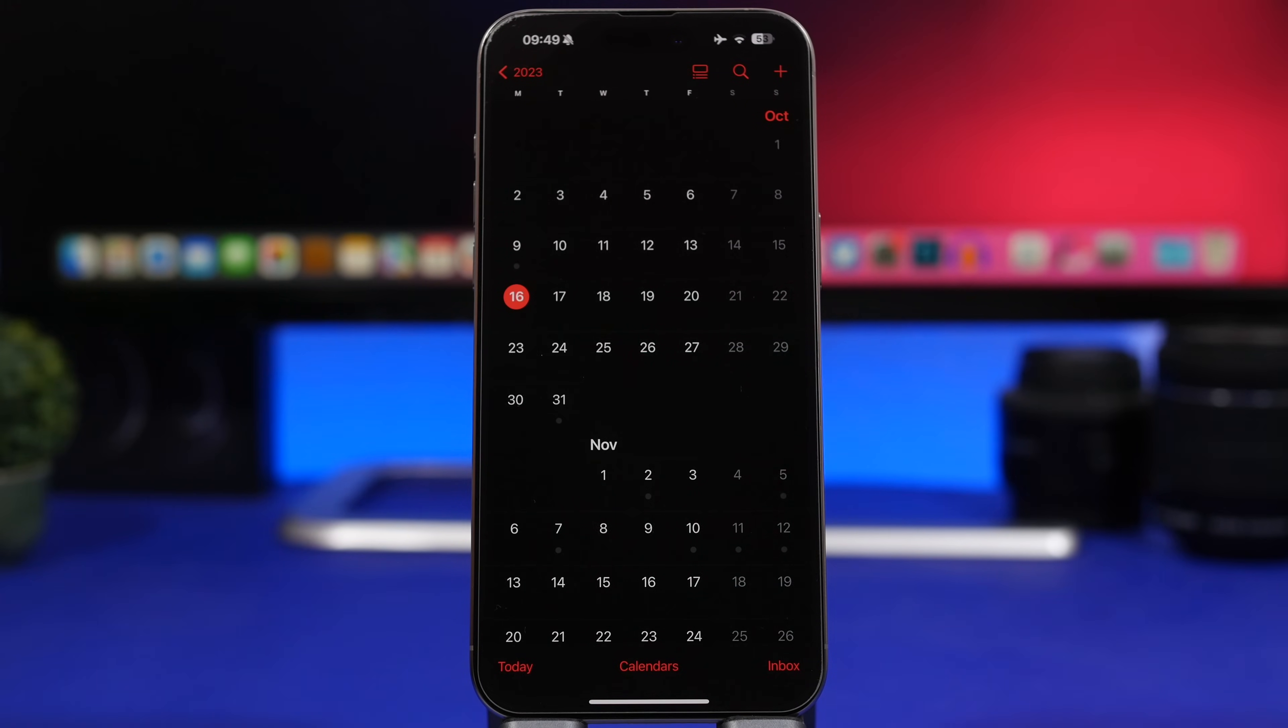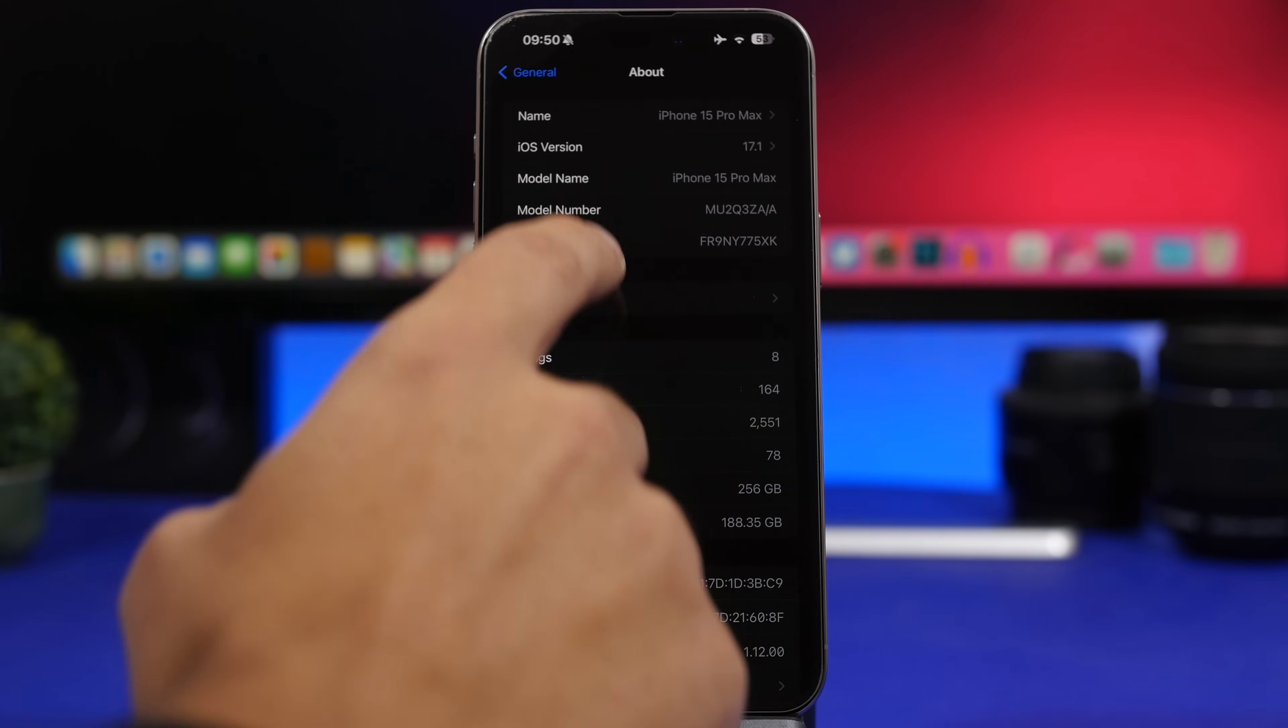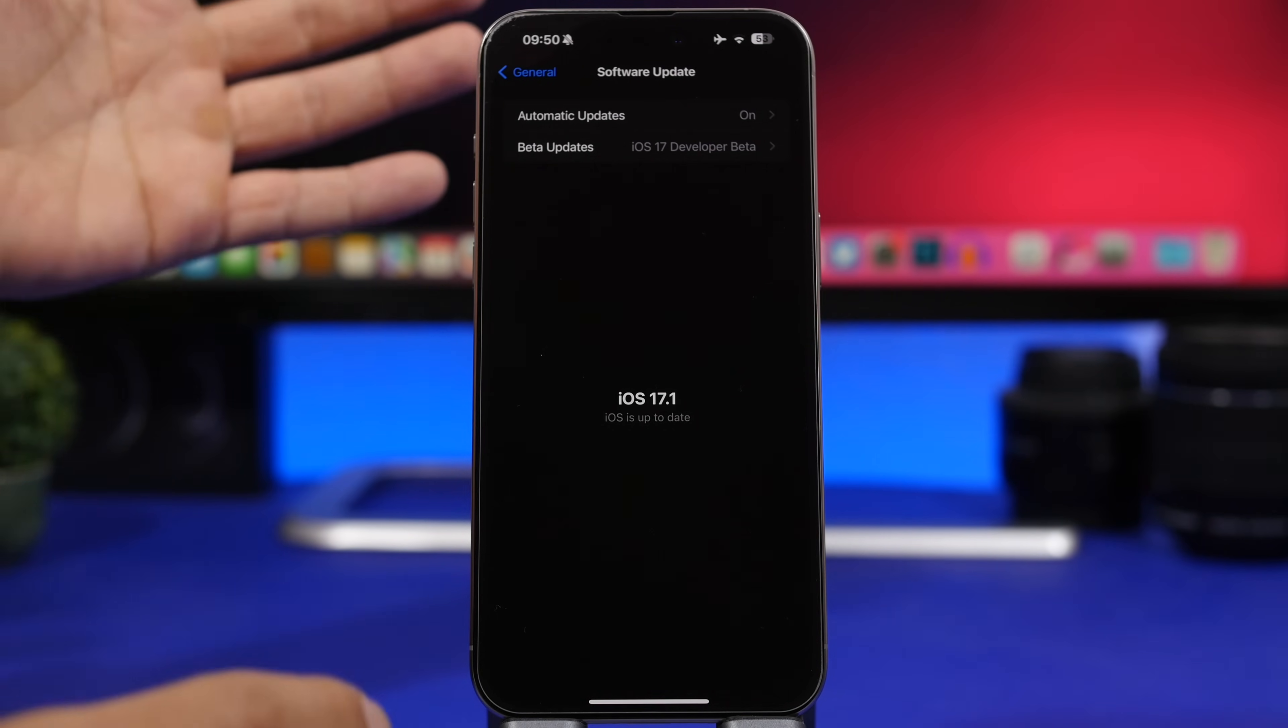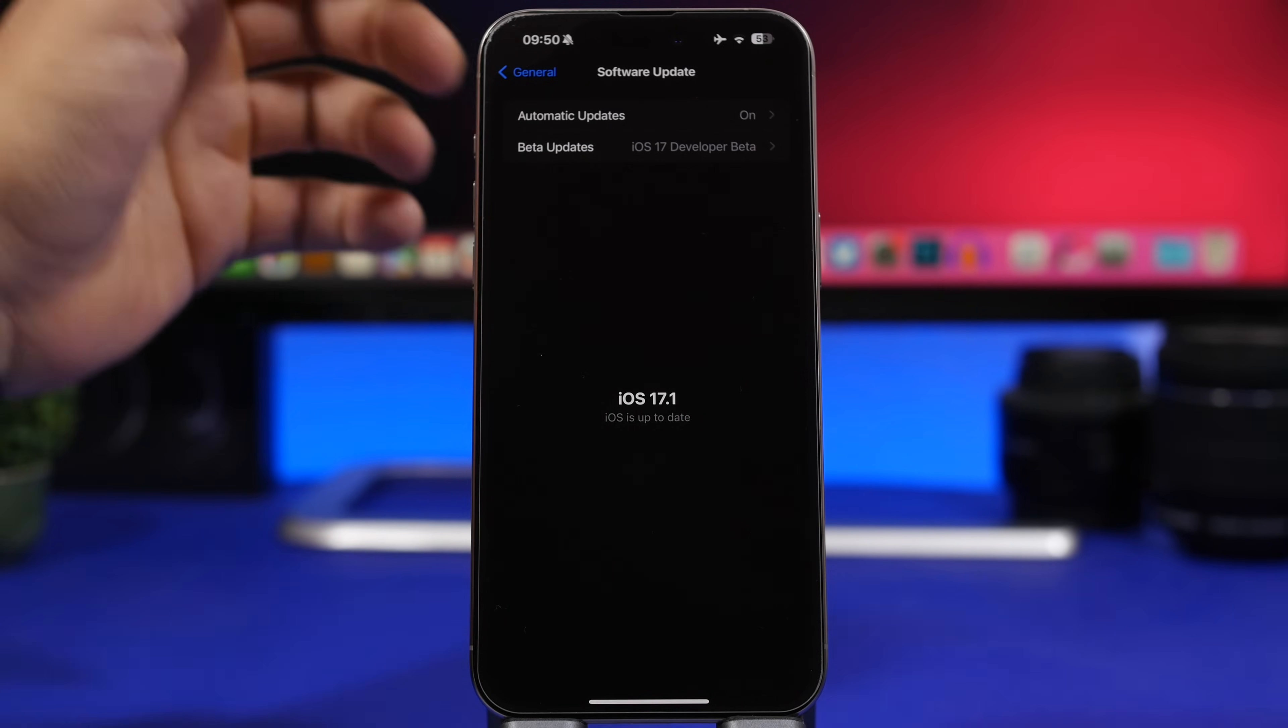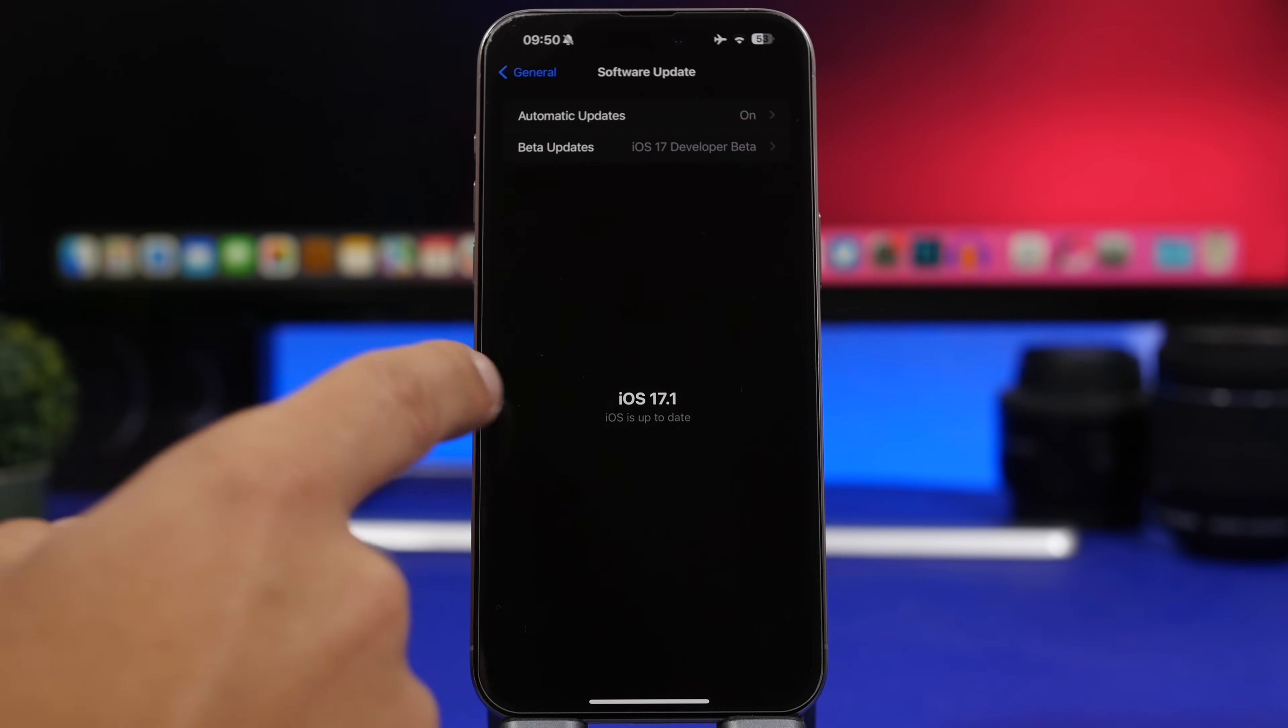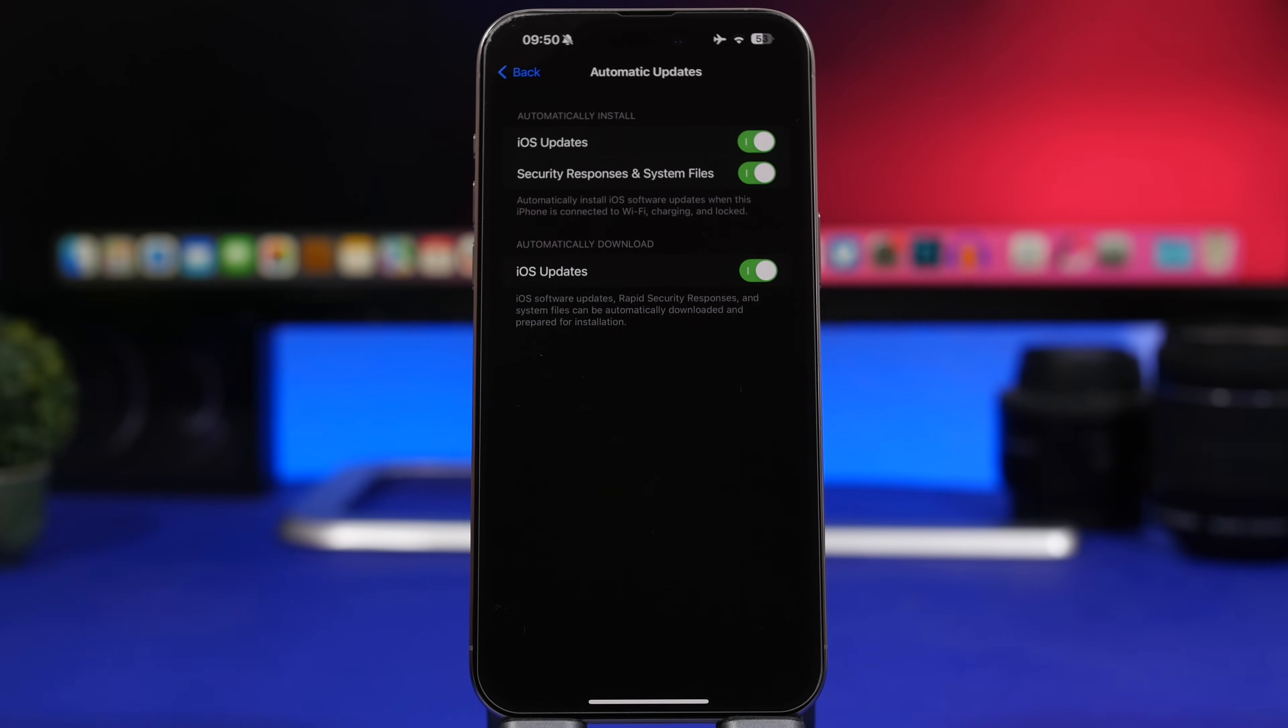As far as updating goes, if you're currently on beta 3 of iOS 17.1 and you want to update to the RC version, you'll be able to do that. Simply wait for the release and you'll find it under software update. But if you're on beta 3 and you don't want to install the RC version, you can move to the public release by going to beta updates and turning them off. If you're on iOS 17.0.3, just go ahead and update once it's released. You can always have automatic updates enabled if you don't want to do that manually.